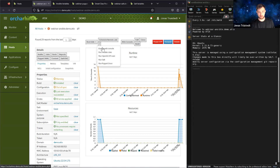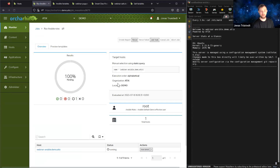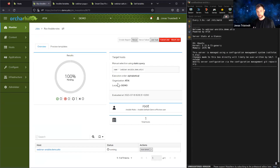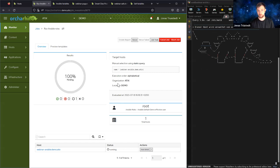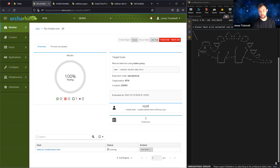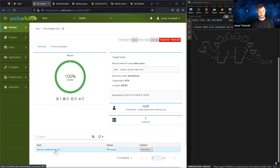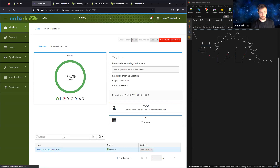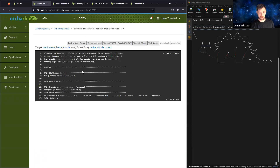I can schedule an Ansible run on that host from Ocarina. In this case, it will apply a certain template to the message of the day file and change it. This opens an SSH connection to the host. And now it changed to a cool dinosaur which says 'This host is managed by Ocarina with Ansible' — in German. If you're familiar with Ansible, I can also see the output of that Ansible run right here inside Ocarina.